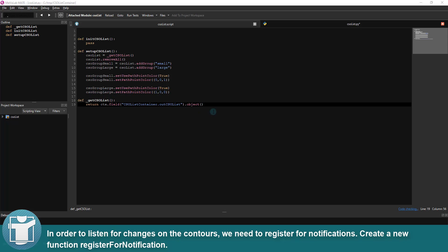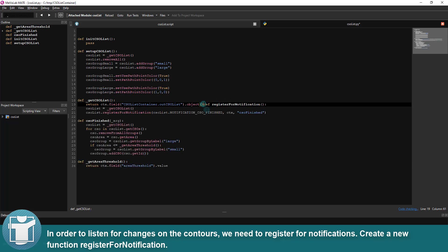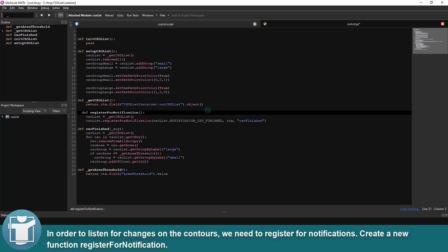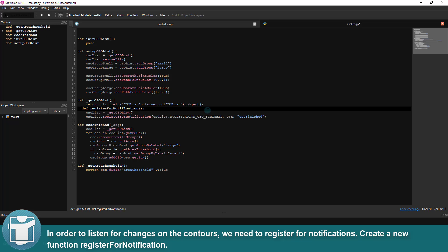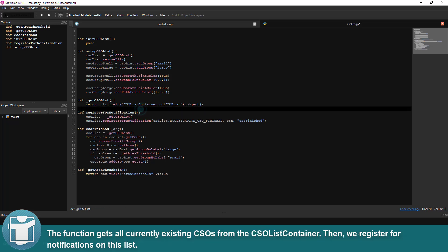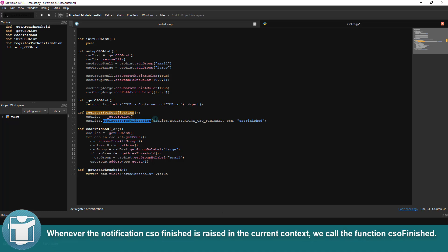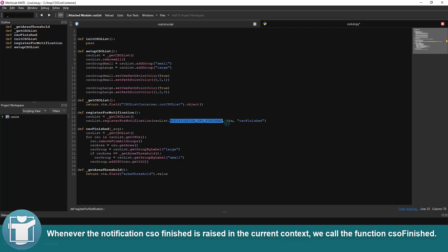In order to listen for changes on the contours, we need to register for notifications. Create a new function registerForNotification. The function gets all currently existing CSOs from the CSO list container. Then, we register for notifications on this list. Whenever the notification CSOFinished is raised in the current context, we call the function csoFinished.